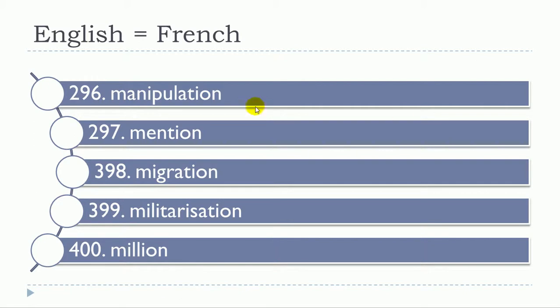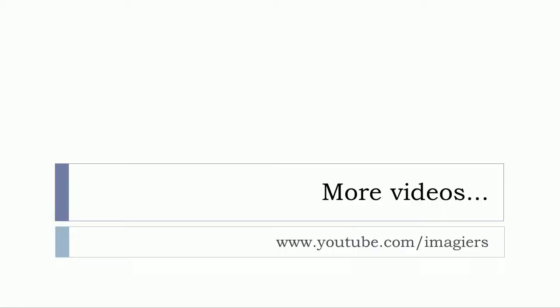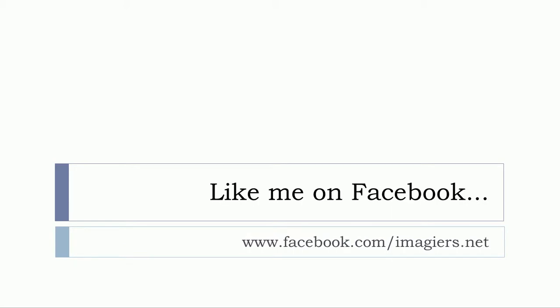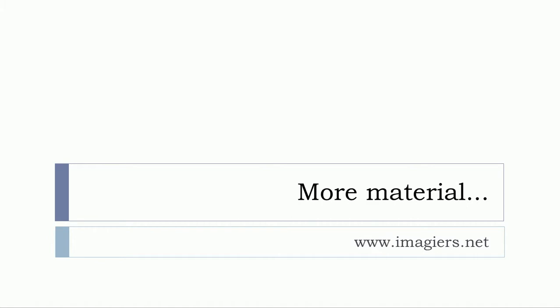I just realized I've been making a mistake here - it should be a three instead of two. Sorry, I won't remake this video for these two little mistakes. So that's it, you get your 50 words. If you want more videos, visit youtube.com/imagier. Like me on Facebook - facebook.com/imagier.net. More material can be found at www.imagier.net. Have a great day, bye bye!